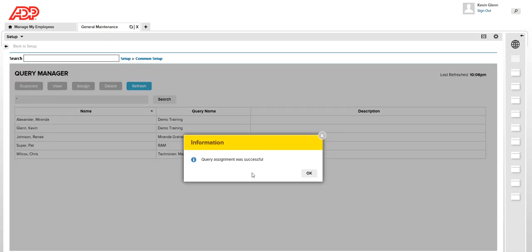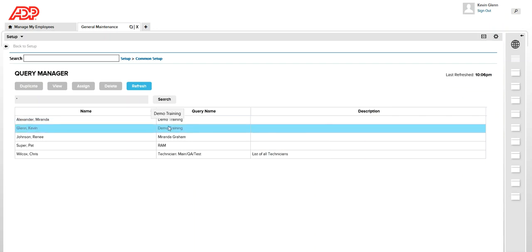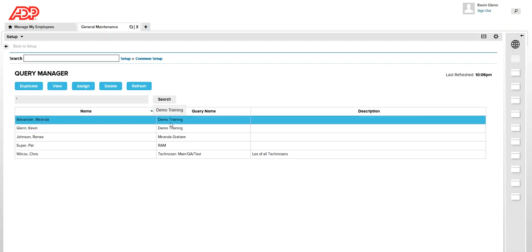And you will see this pop up window, which says query assignment was successful. And now you can see that this HyperFind query, which I created for myself, I had assigned it to my colleague and my colleague will also now be able to use that HyperFind query.